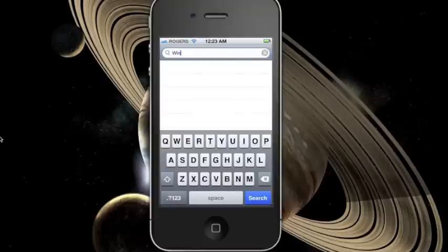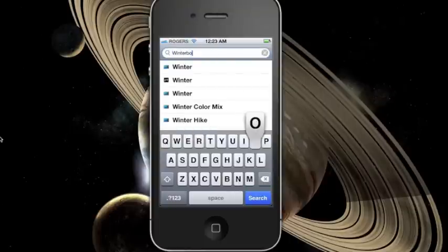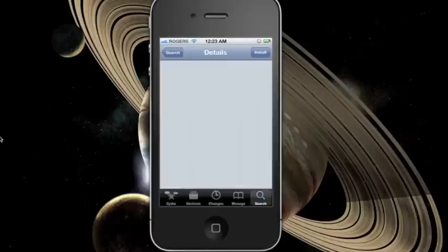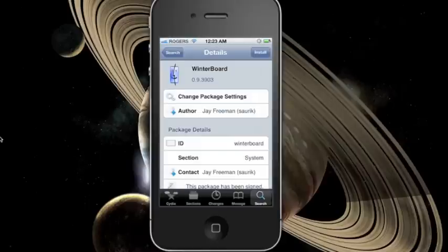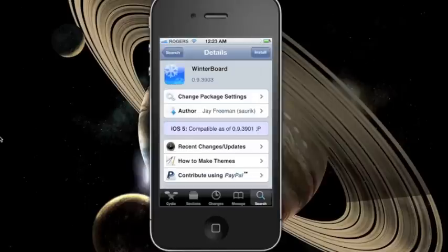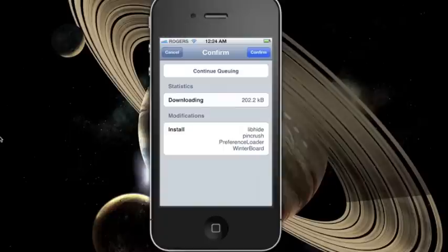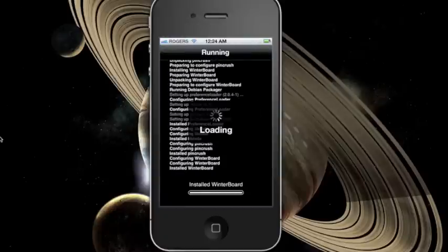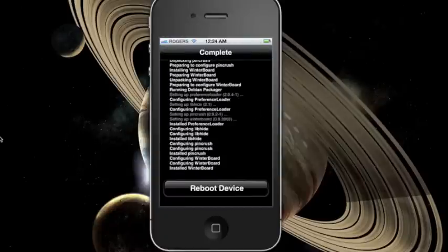Here you'll type in WinterBoard and find the one that has the finder icon in it. Just like what you do for any app from Cydia, you press install and then press confirm. It should automatically install WinterBoard on your iPhone.